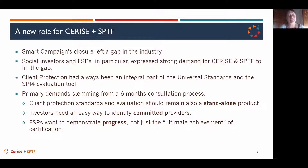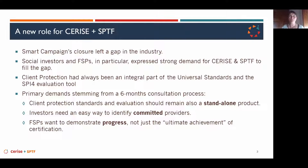When we conducted the consultation for the future of client protection, we understood the primary demands. The first was that people wanted to keep client protection as a standalone product. Although these standards are part of the universal standards, stakeholders still wanted to identify those client protection standards — generally a do-no-harm approach — compared to social performance standards, which are more of a do-good approach.